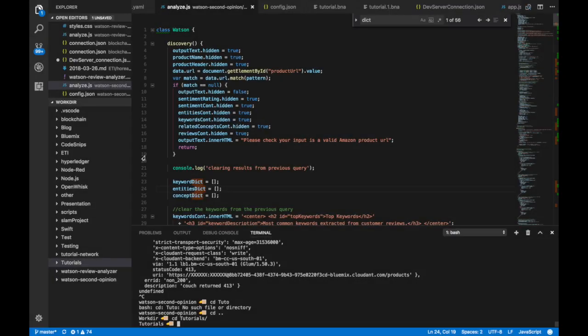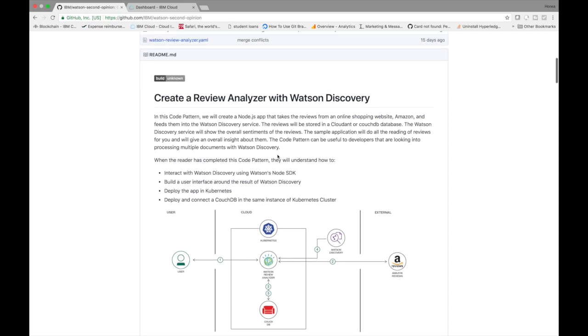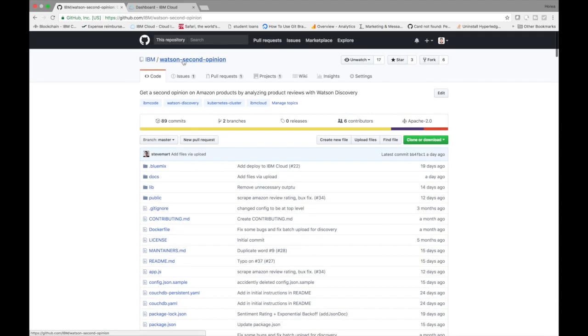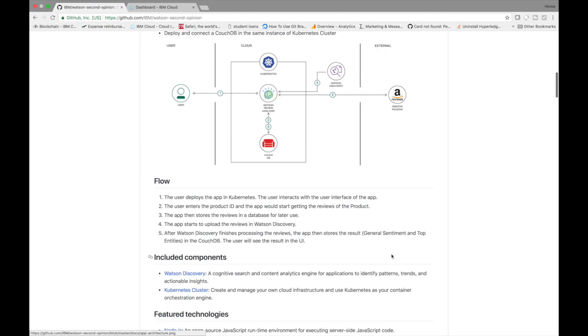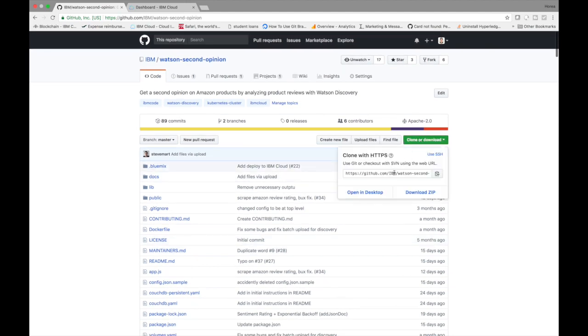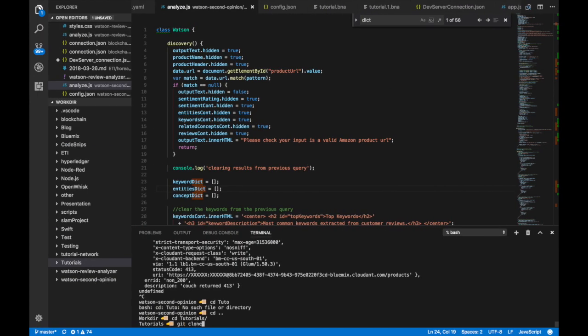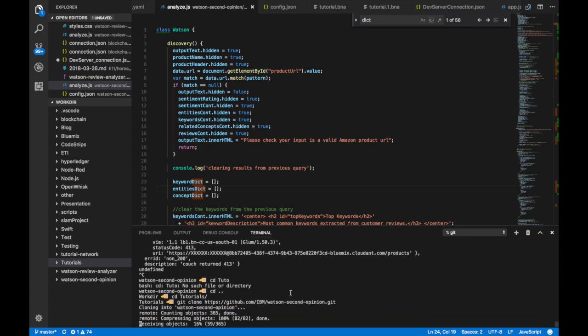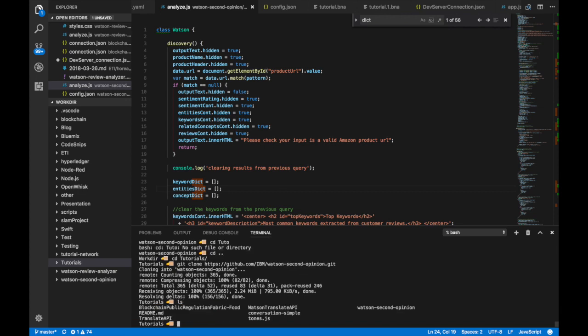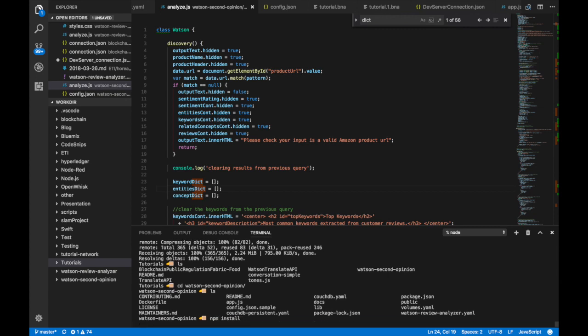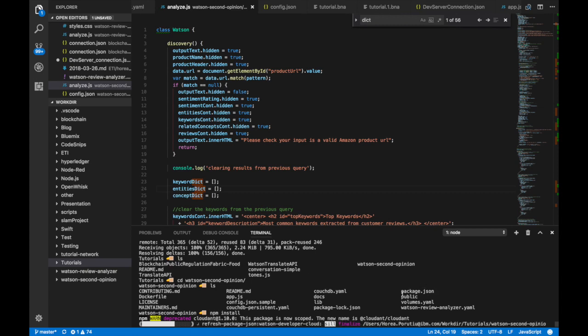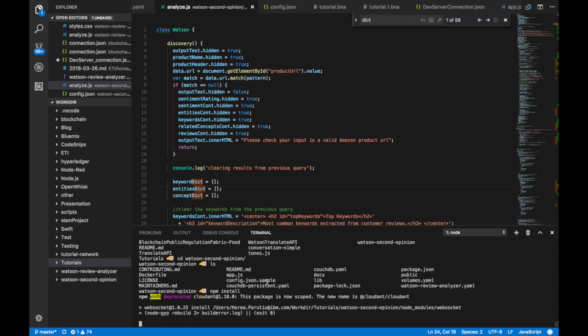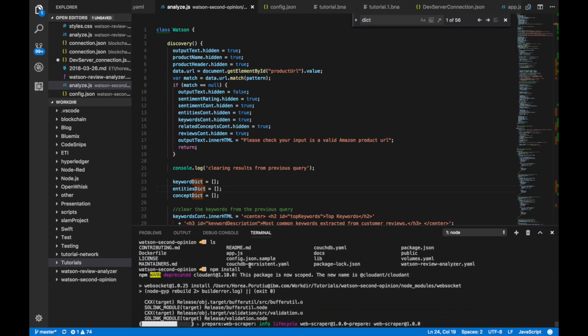So before we get started, I want to show you how to run this app locally. So this is the repository, of course, and first we're just going to clone the repository. So as we're cloning it, we'll get the latest version of the repo. And so we got Watson's second opinion and then we come in here and then we run an npm install. So right now I'm just going for the local version to show you how to do this. And then of course we have our config.json.sample. So we're going to need to change that.